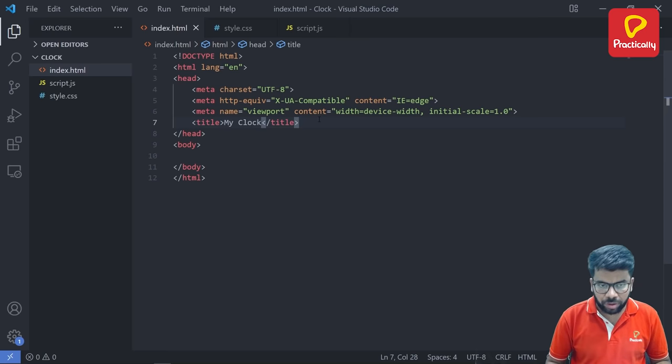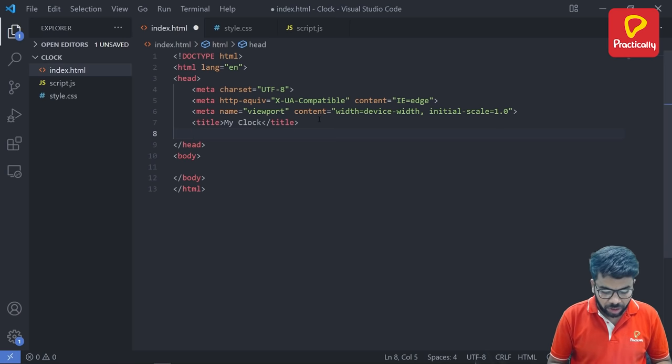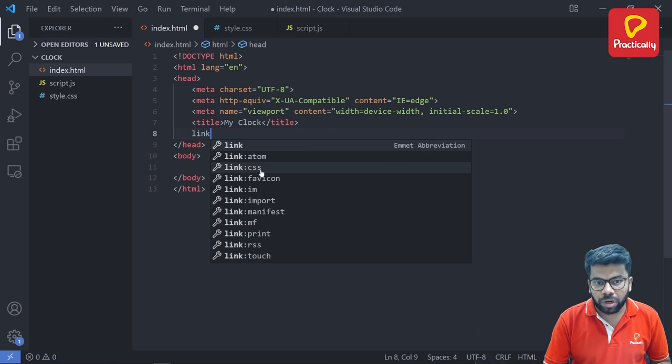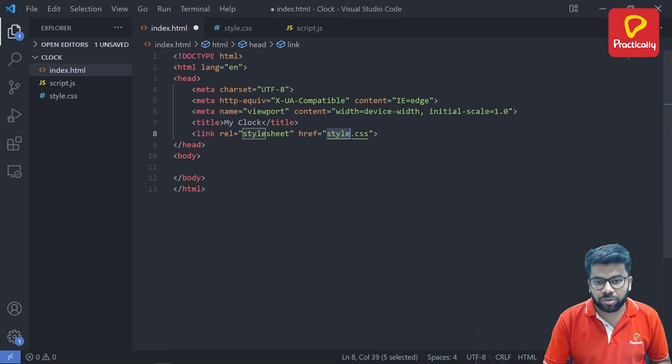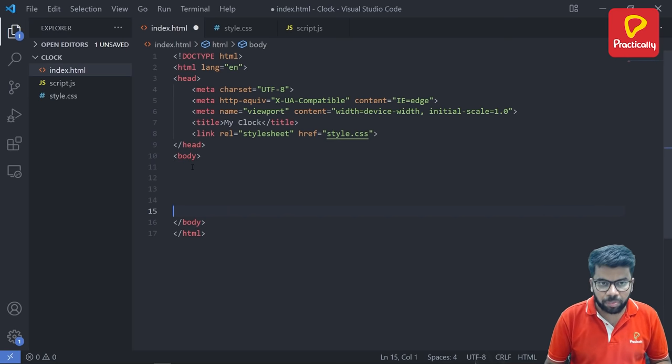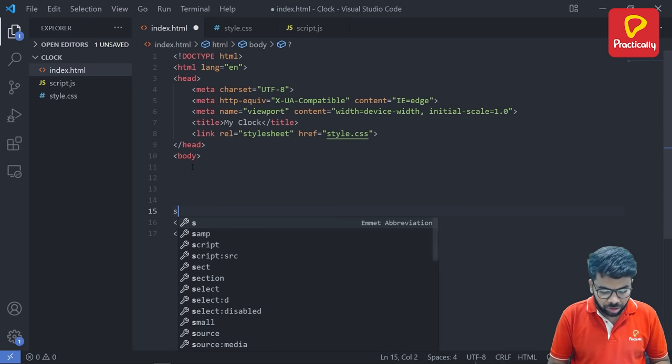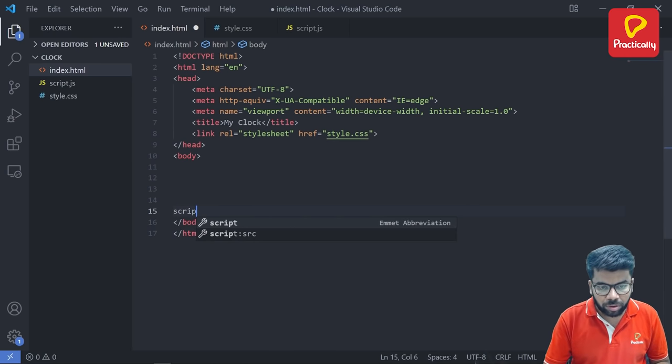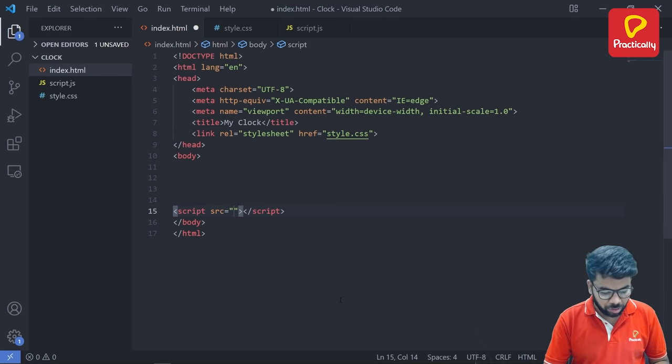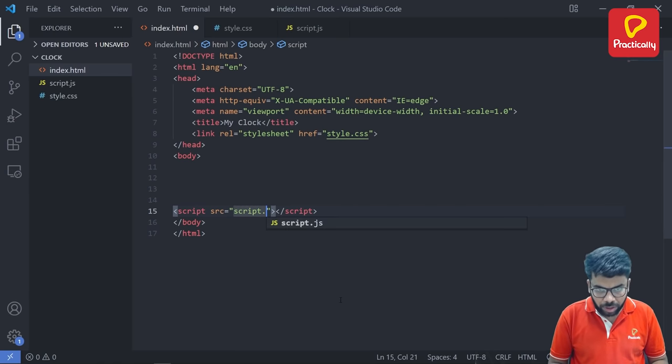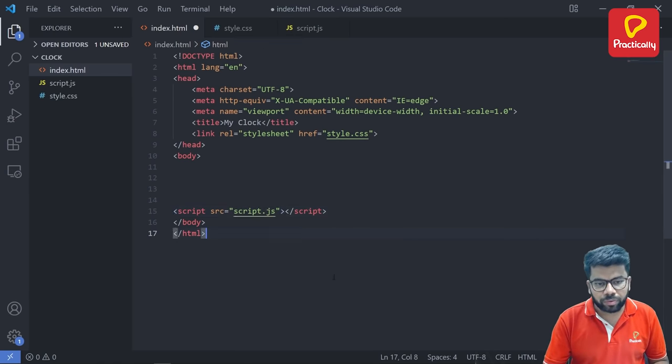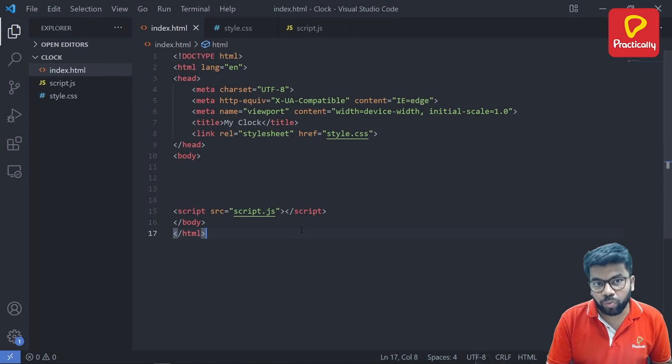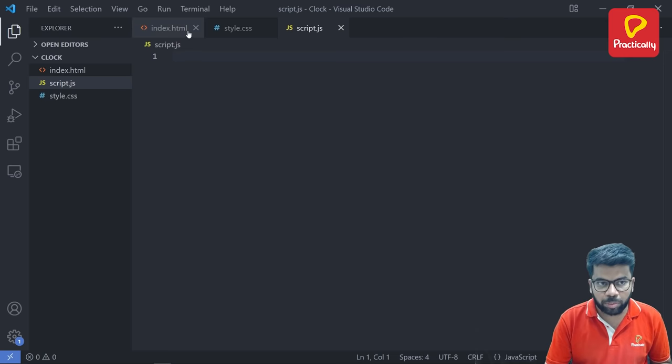So in the header section of this HTML file, we are going to link the CSS file using the link tag. So link colon CSS. The file name is style.css. This should be matched. The next step is to link the JavaScript file in the body section of the HTML file using the script tag, script colon source. Under this source, we have to give the name of the file. The name of the file is script.js. So we have linked the two files, style files and JavaScript file.